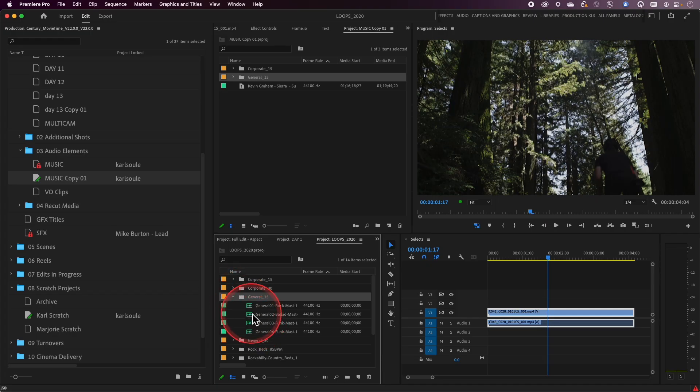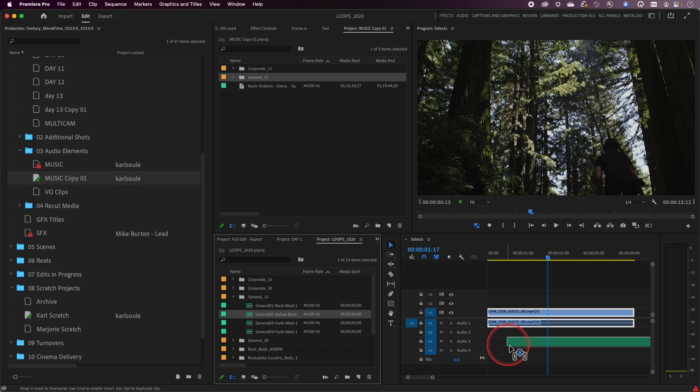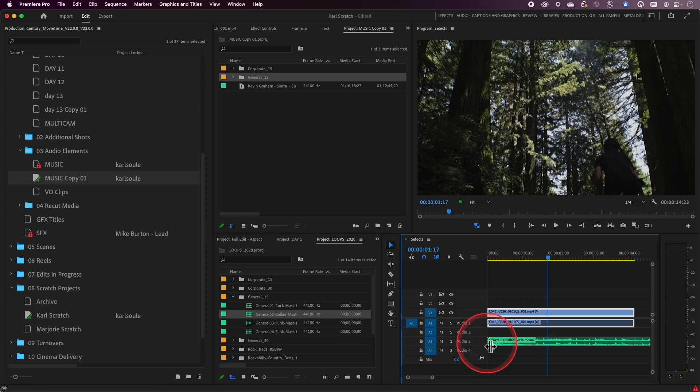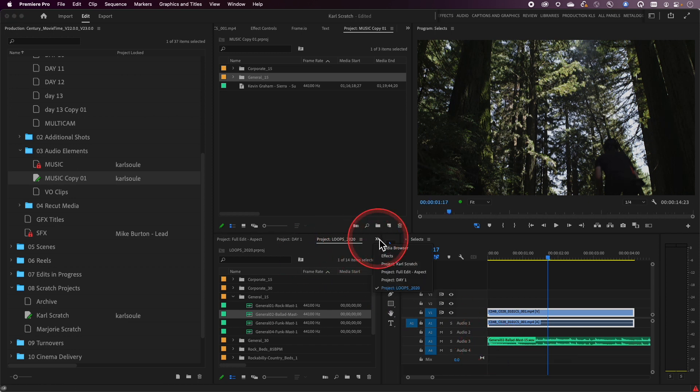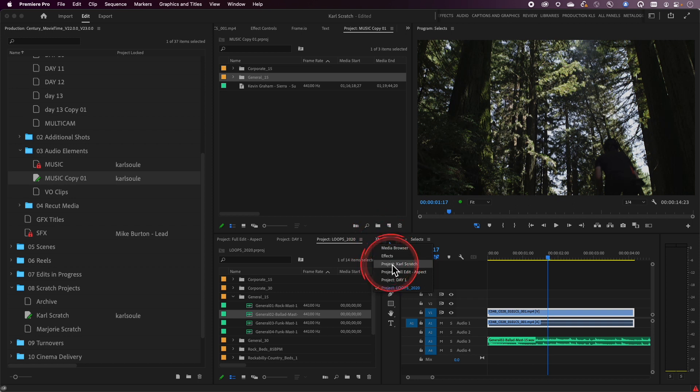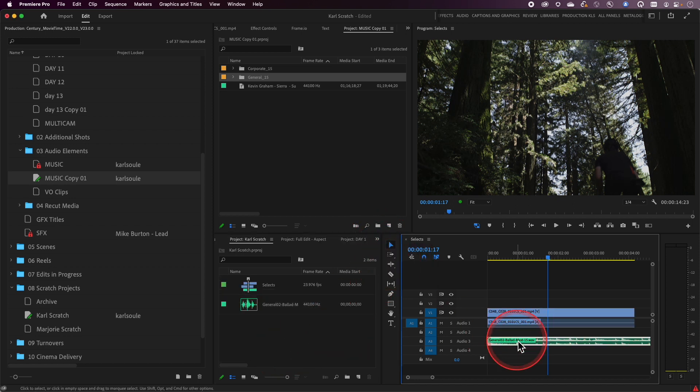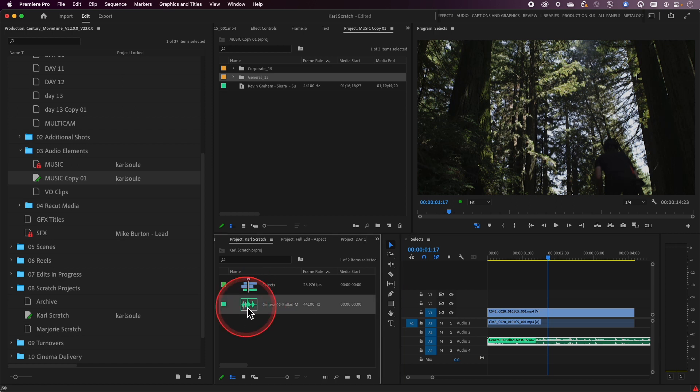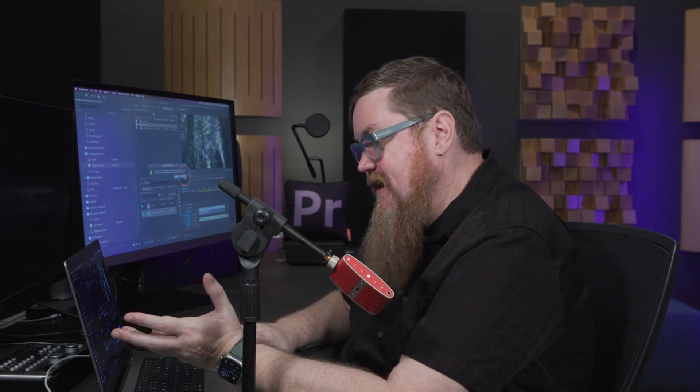Just to showcase this, if I were to take one of these music cues and drag it and drop it onto this sequence, if I go back to that project, which was the Carl Scratch project, you'll notice that this clip is now in the Carl Scratch project. You may want that. Most cases, I don't think you would. And if I now try and delete this, it's going to warn me saying, hey, that's in your sequence. Are you sure you want to delete it?